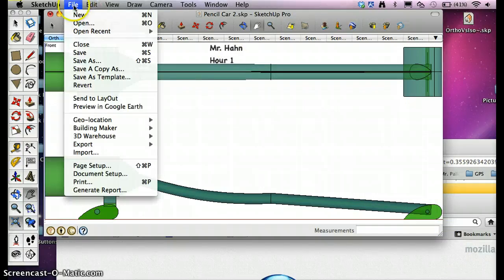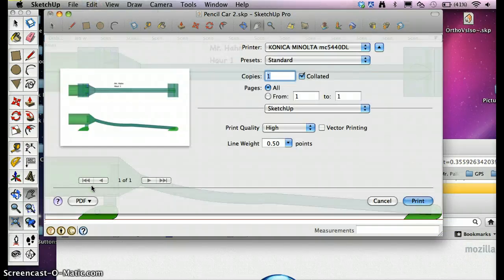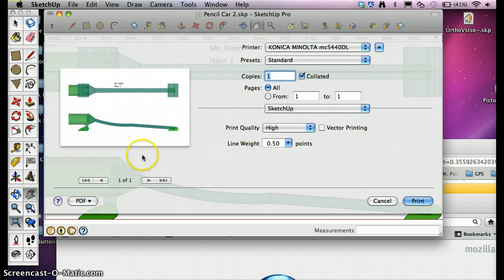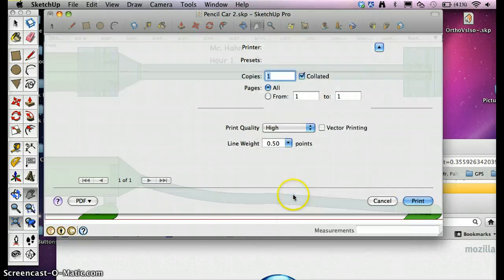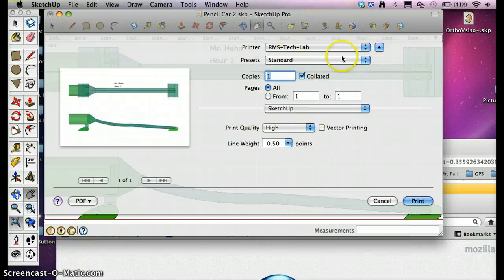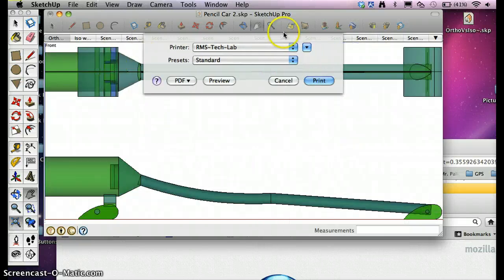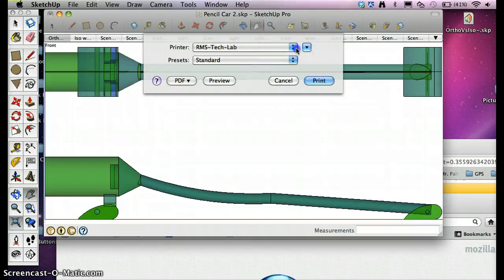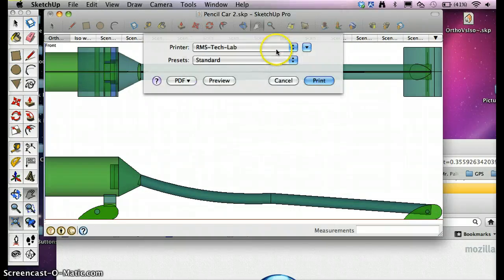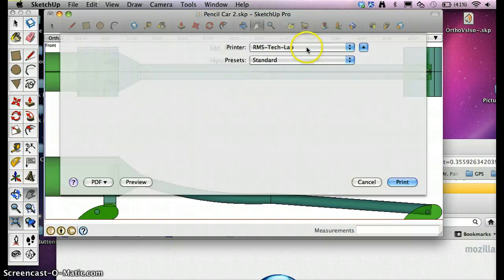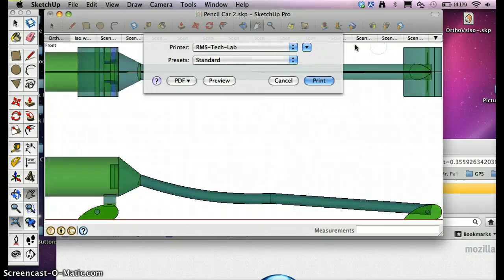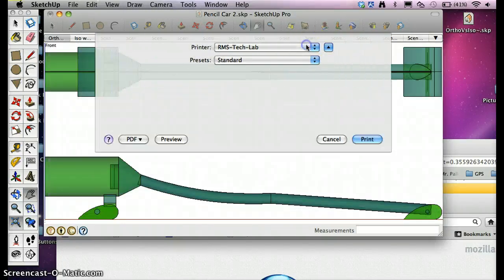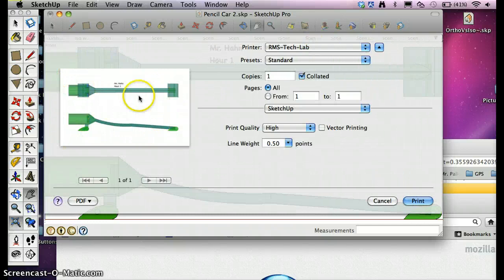So I check that. Then you're going to go File, Print, and you're going to do two things here. First of all, you're going to go RMS Tech Lab. And you're going to come up like this. You're going to have to select RMS Tech Lab, and you're going to click the drop down arrow right next to that there. And I can see my car is big on my sheet of paper.